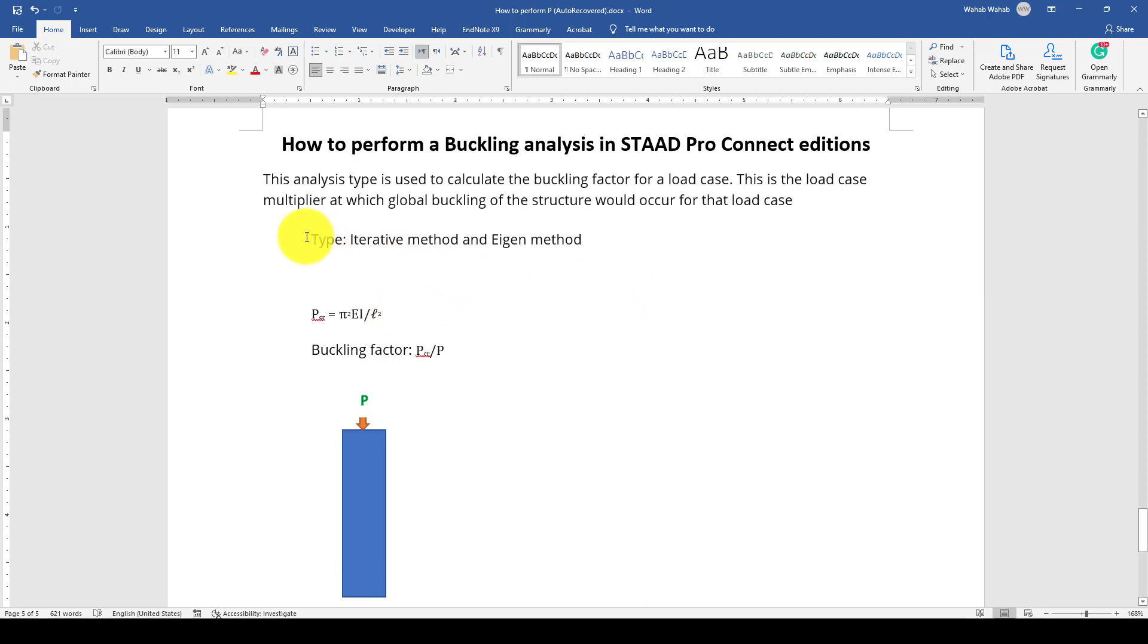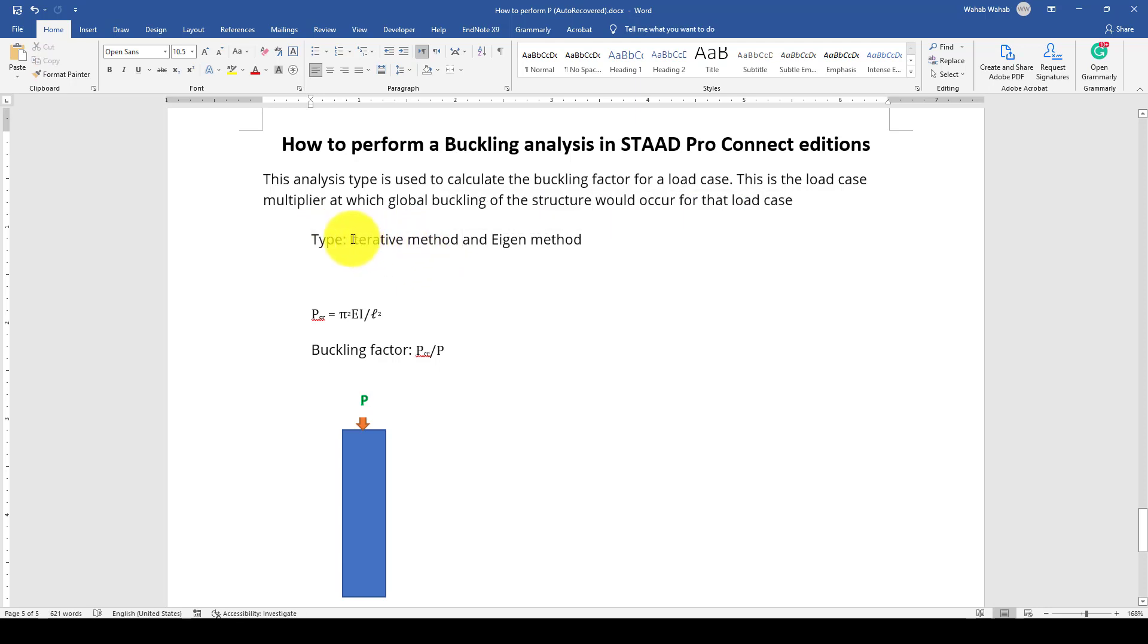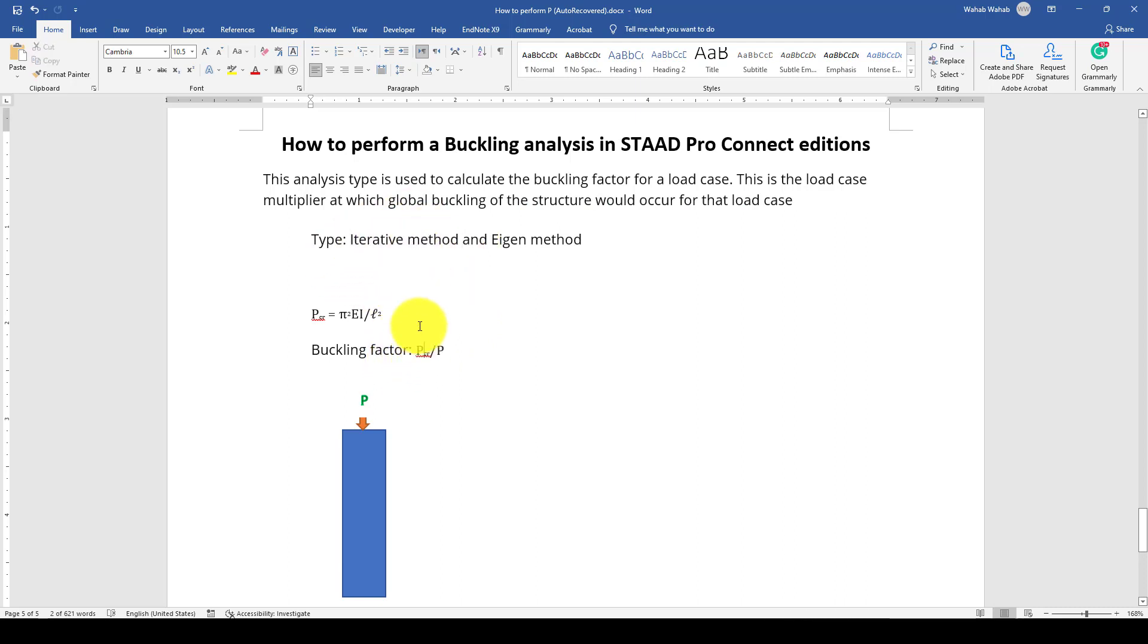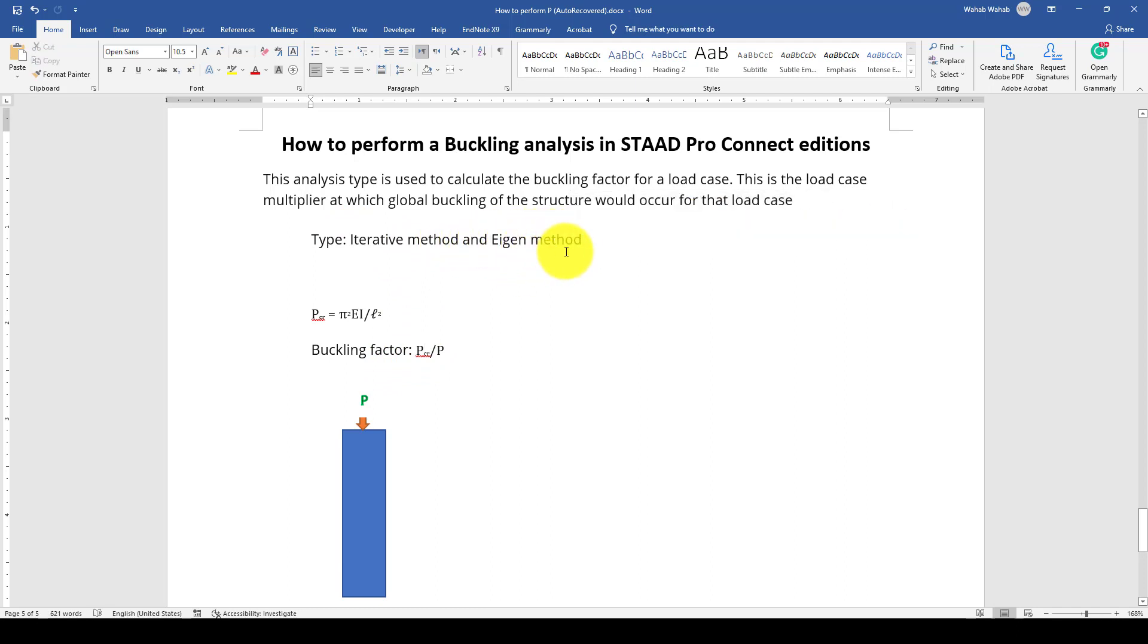One is called iterative method, where we give a number of iterations that the program should iterate and find the convergence buckling factor. We also have the Eigen method.